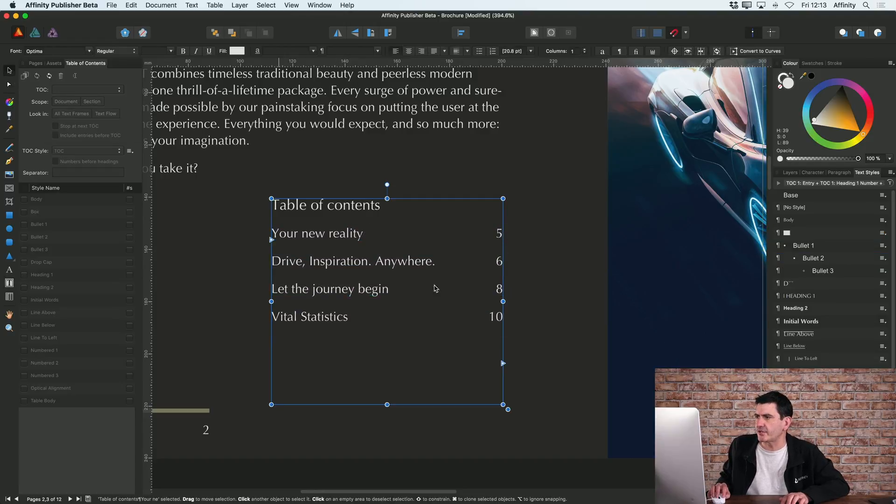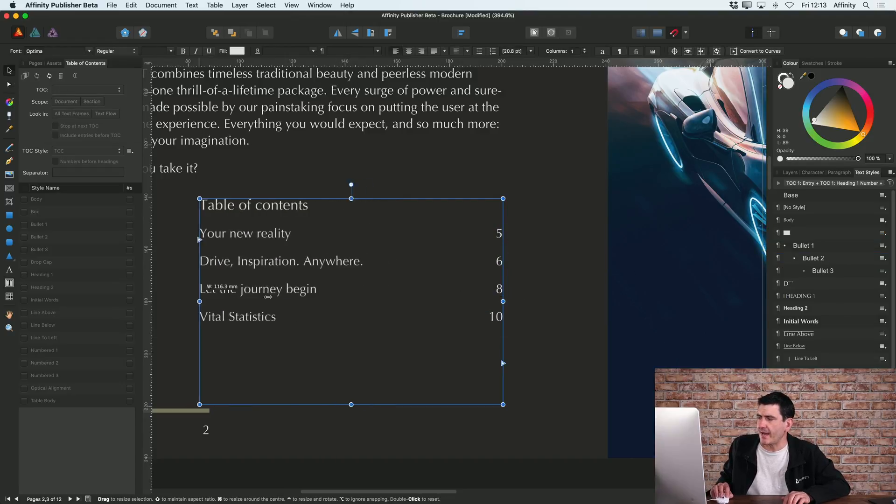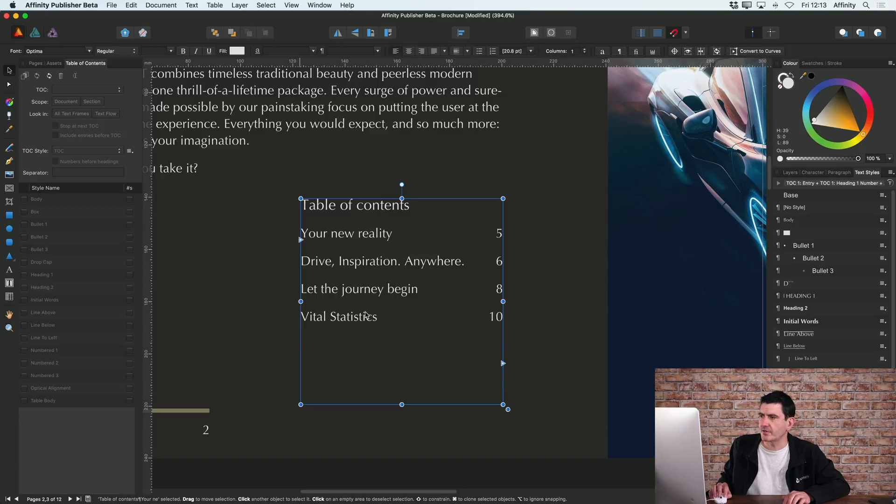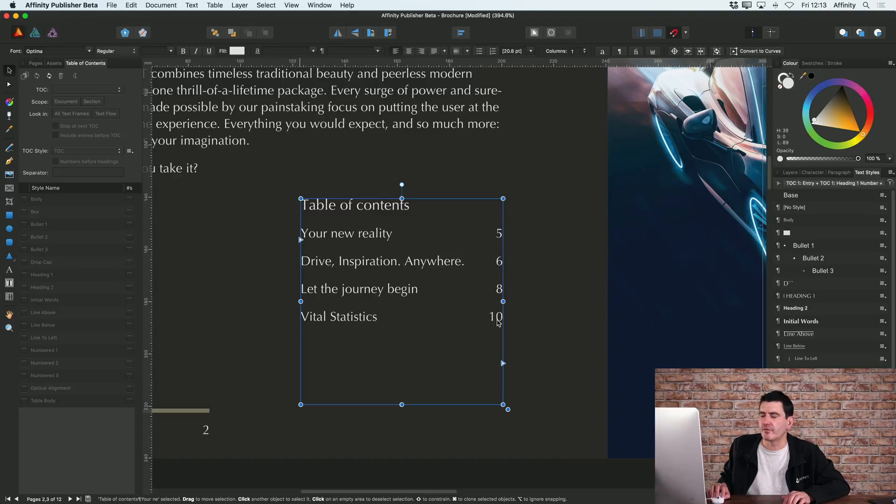As you can see, that's now added all of the titles that I had across my document and it picks up on the page number of where those were.